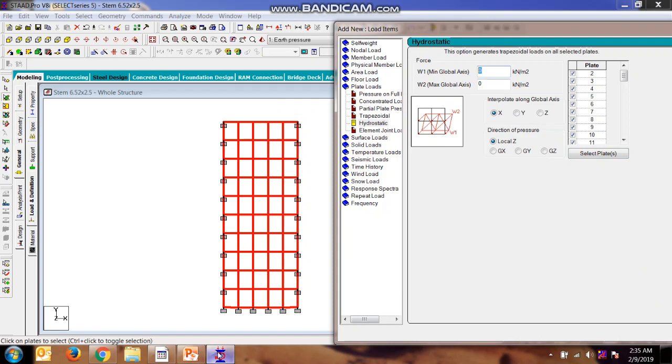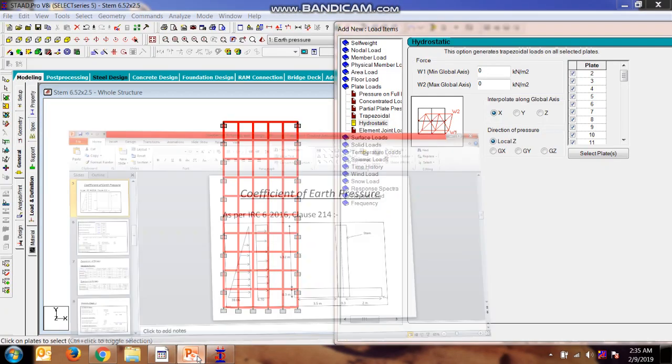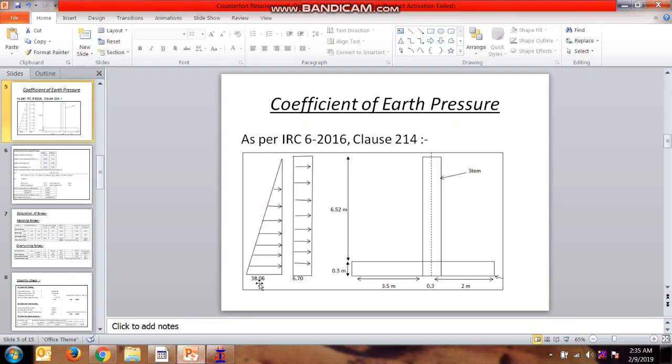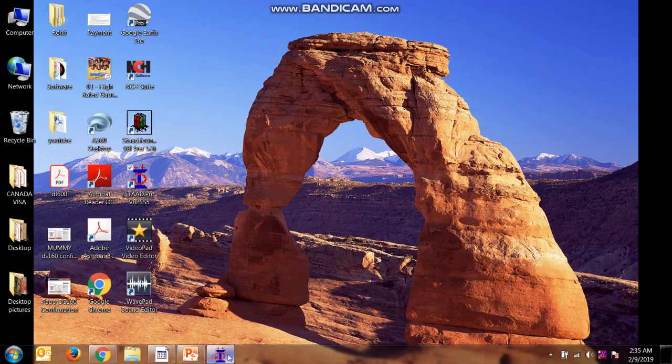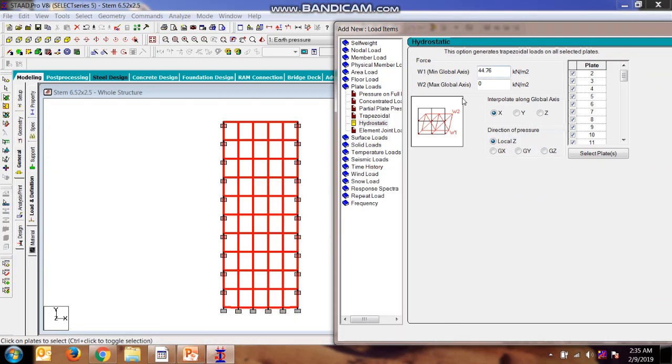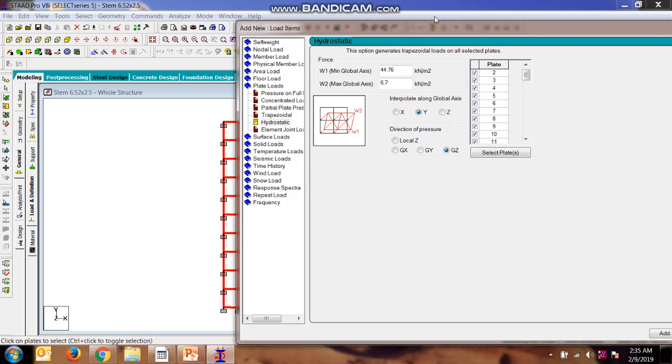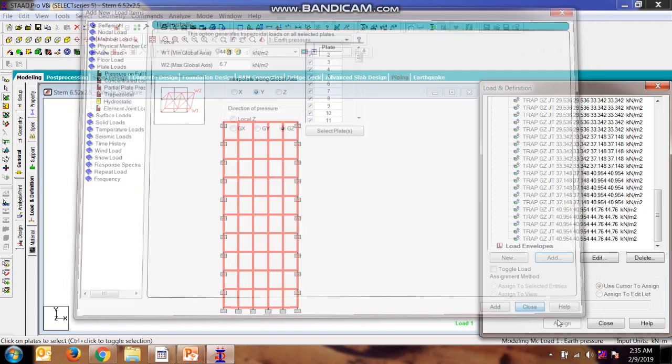Now we need to select the plates. The load is 38.06 plus 6.7, which is 44.76, and 6.7. This minimum maximum is just showing the direction. Here we will be interpolating in y direction and the direction of pressure will be of global z. Add, close.